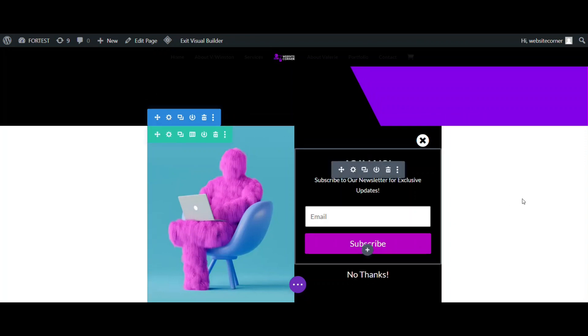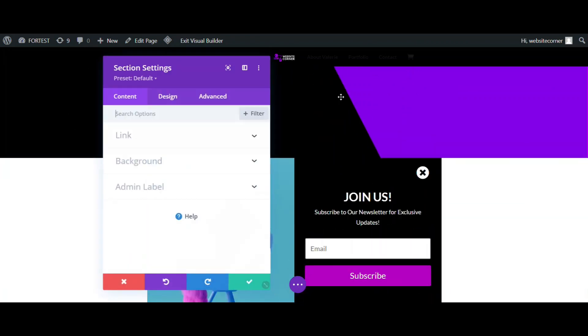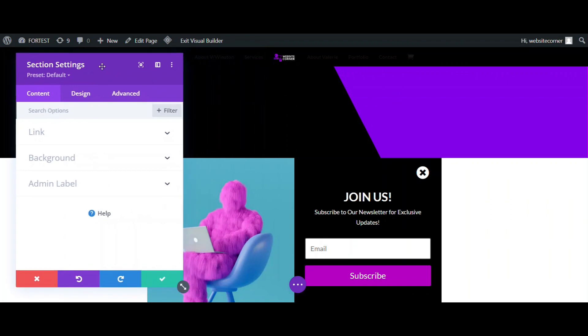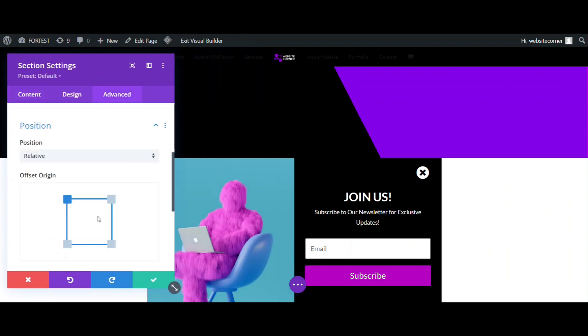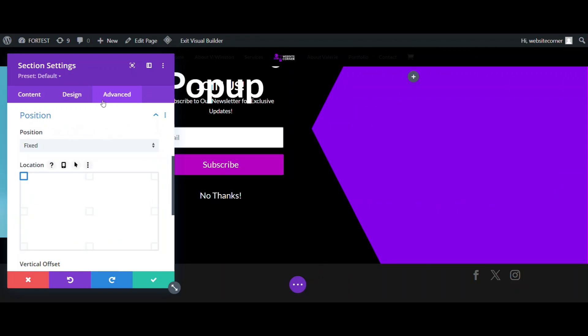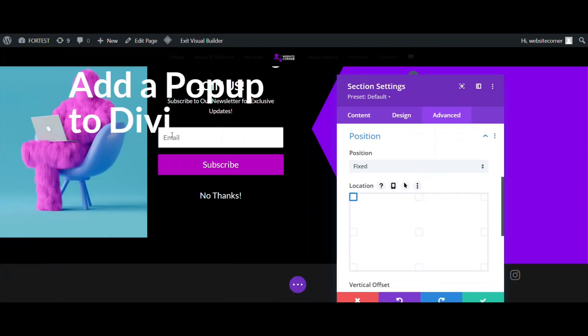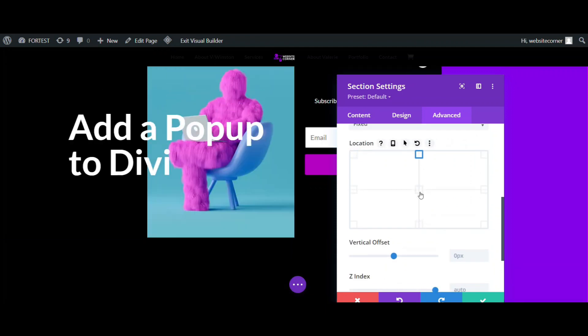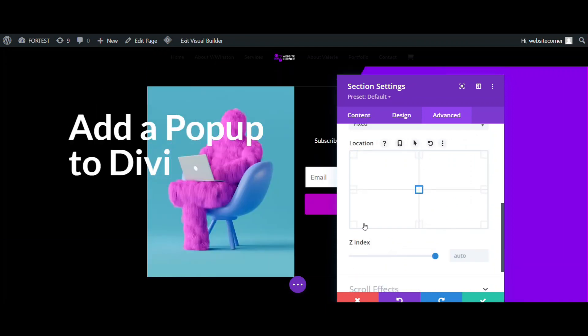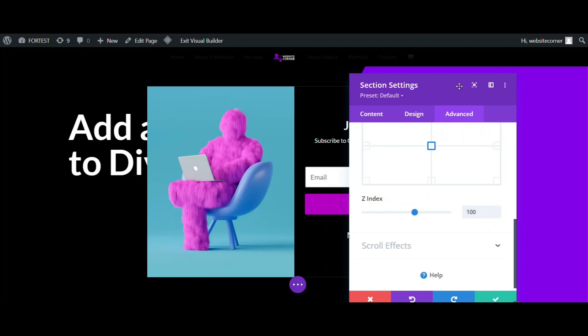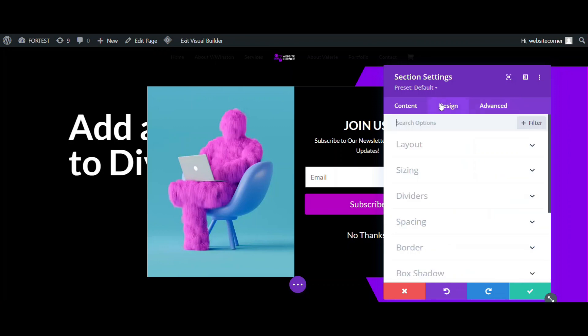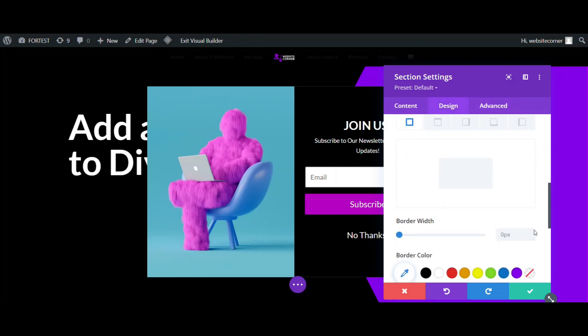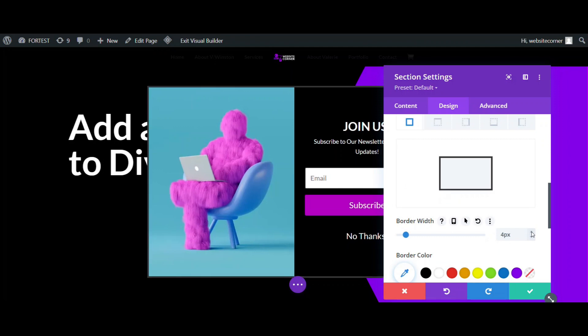The second part is to bring the section on top of other sections. So, change the position to fixed, bring it to the middle, and change the Z-index to 100. I think a white border would be nice here.